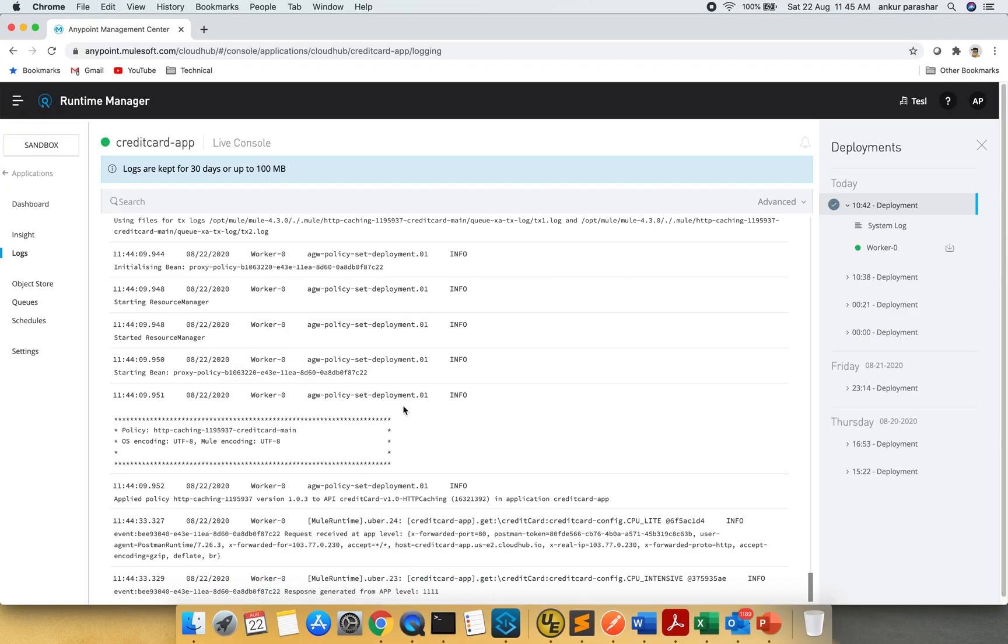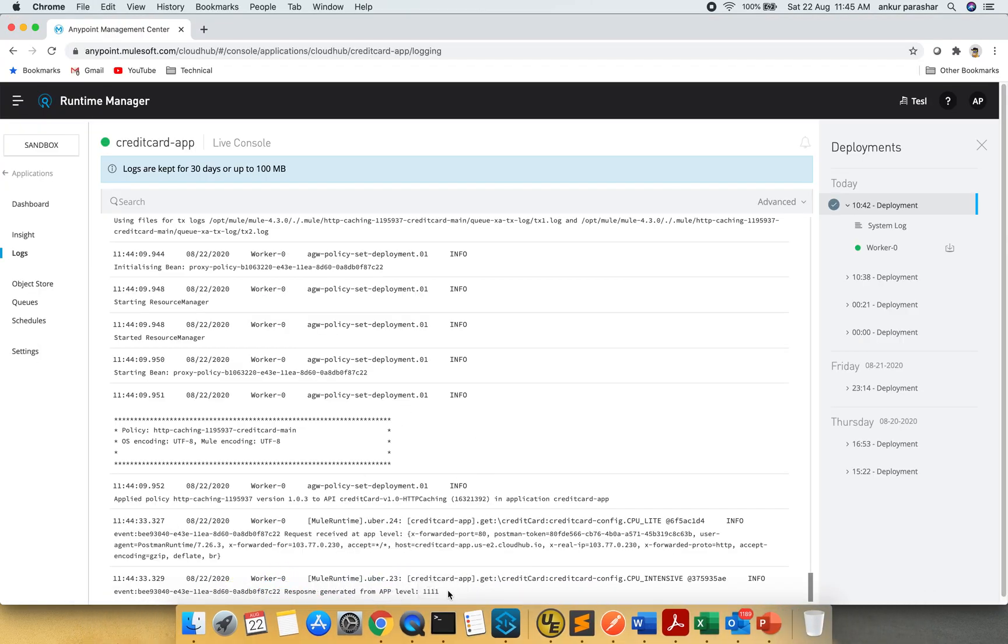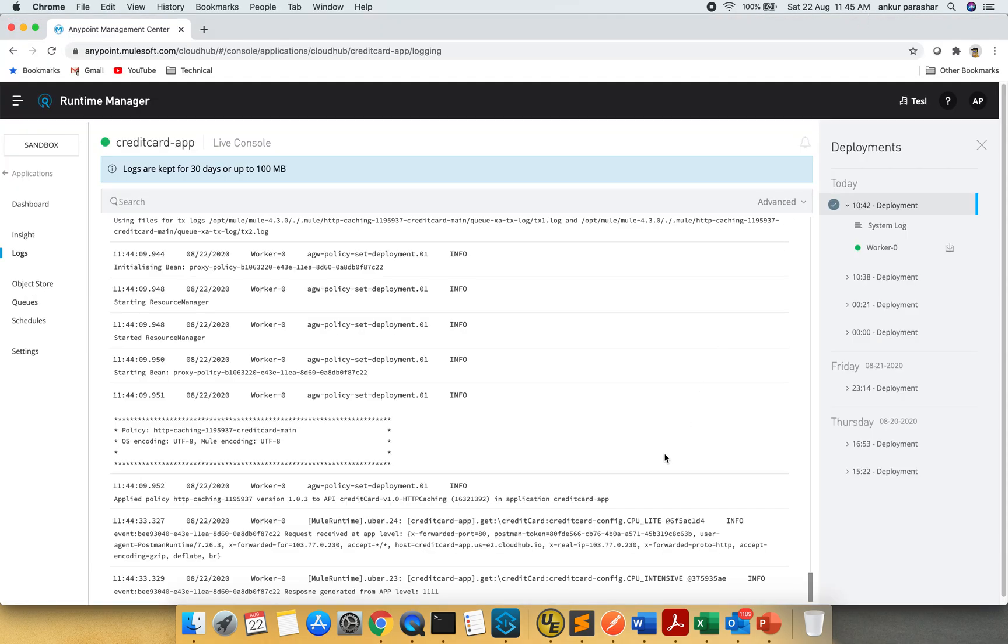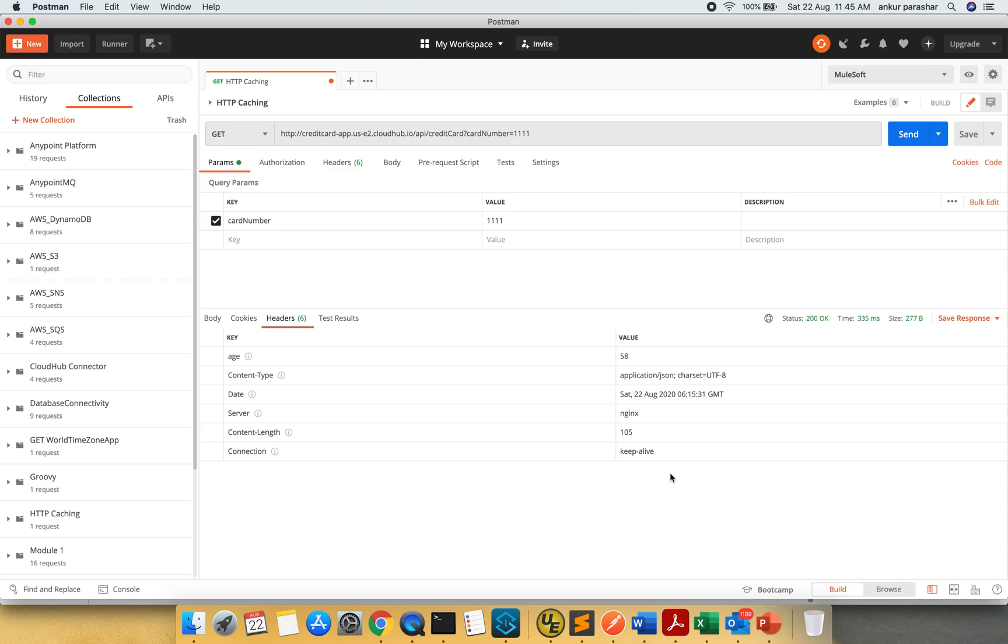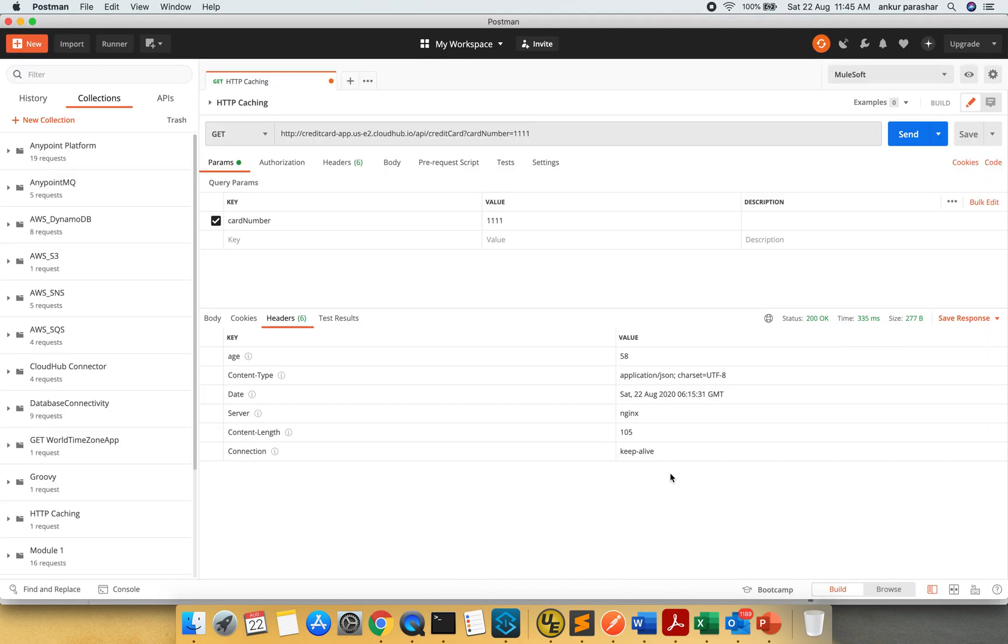This is being captured as 1111. Now it is around 11:45. Last hit was made at 11:44. I will click on send button again. And is there any update? Nope. So this is being printed from the cache, from the HTTP caching policy.